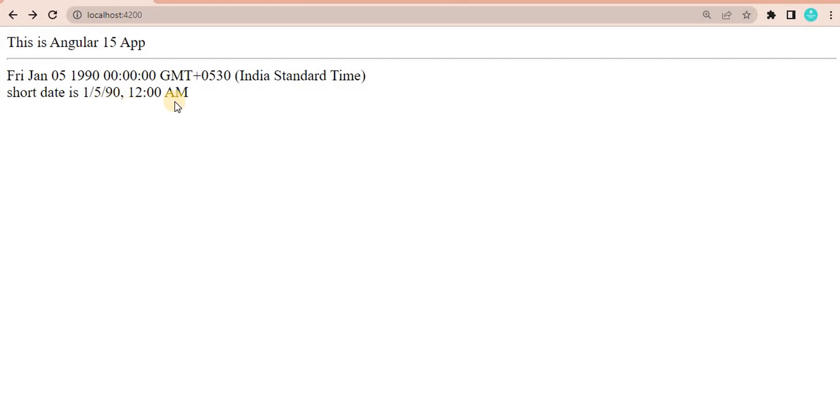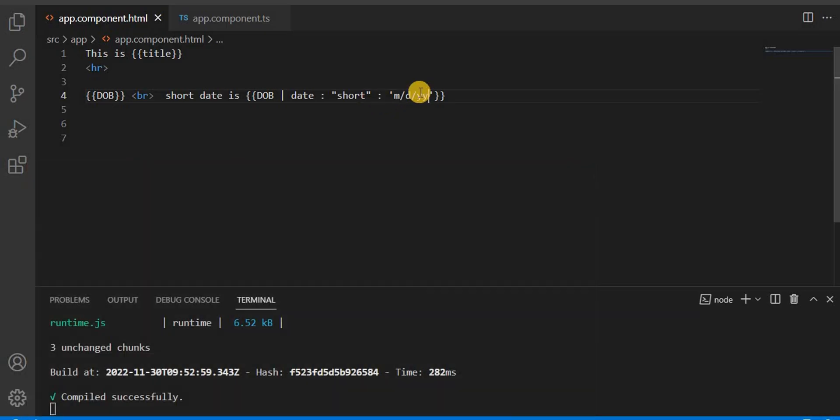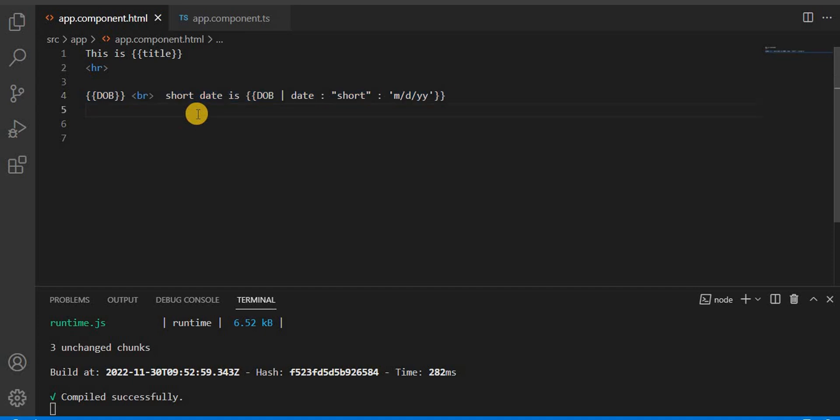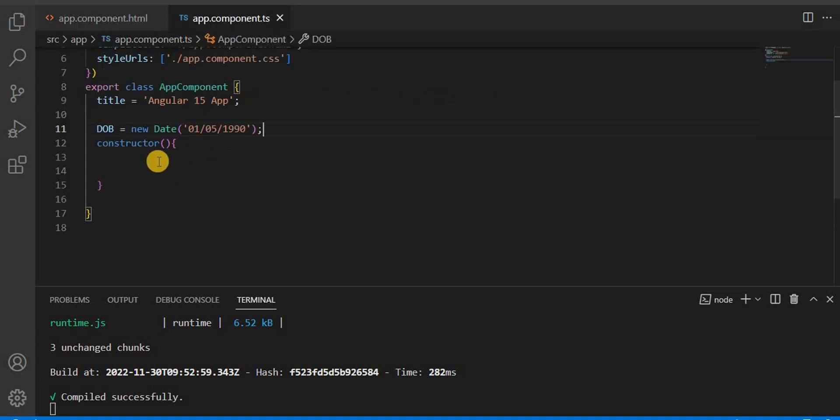go to the browser, you will see a different format. You can pass multiple parameters using the colon. This is the way we show the parameterized pipe in Angular.